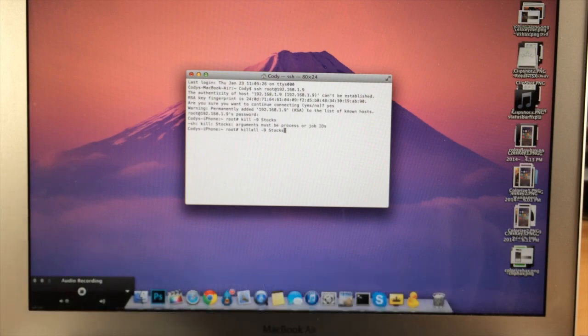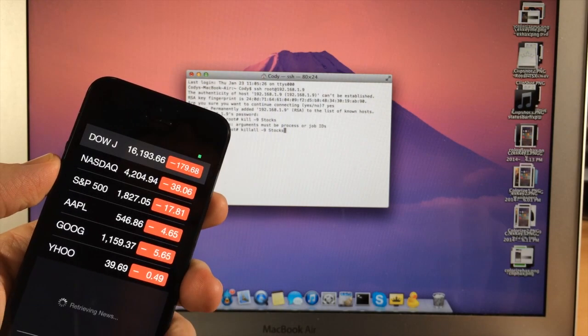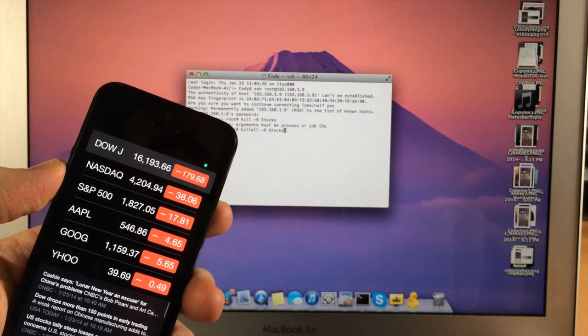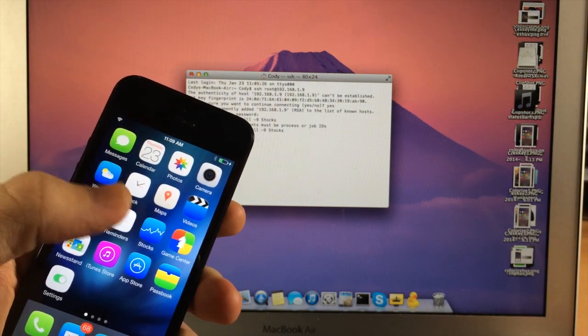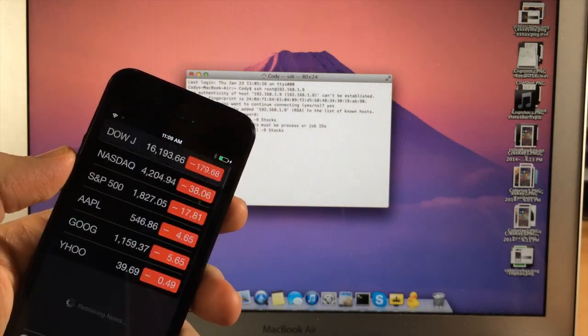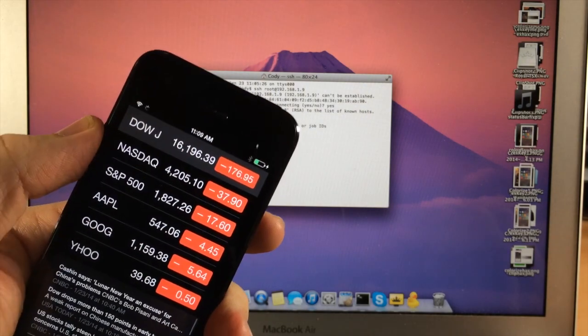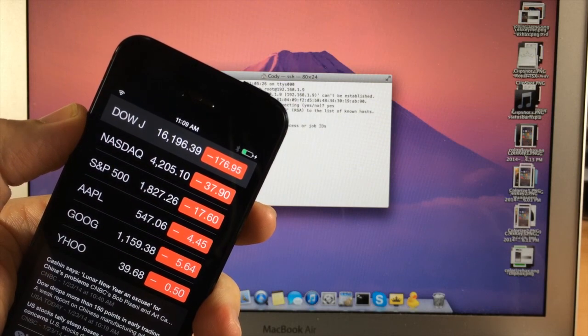And once we hit enter, the application should close. And then once we open it back up, it should work just fine. So it just closed by itself because I hit enter, and then we're going to open it back up. And then there you go. There's the status bar.